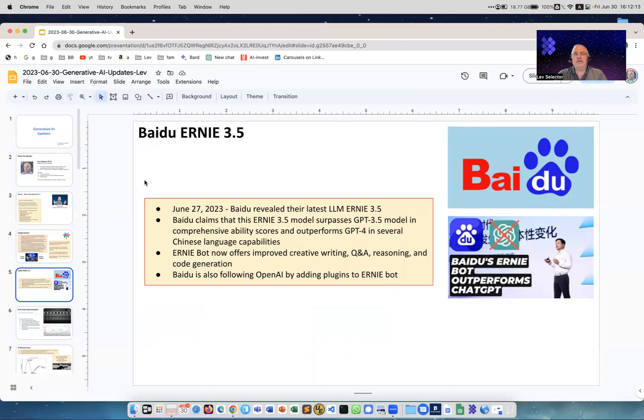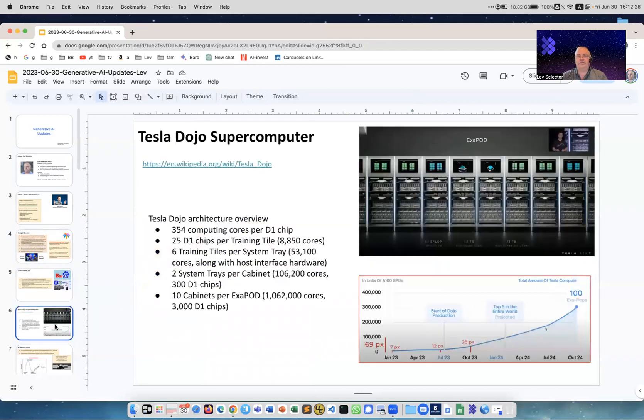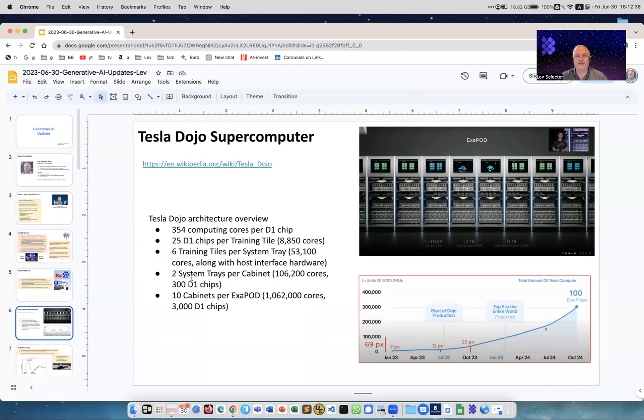Now Baidu - Baidu is like Chinese Google - they have Ernie which is now version 3.5 and they claim that it's actually on par with ChatGPT. In fact, for Chinese language it is superior.